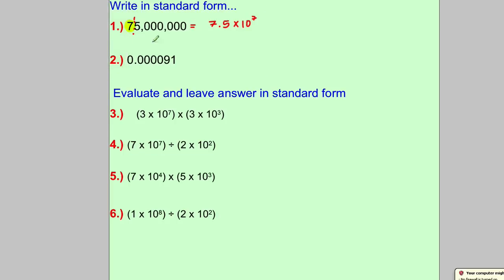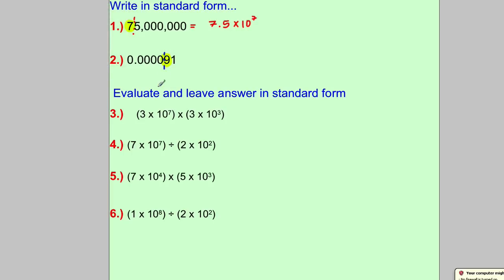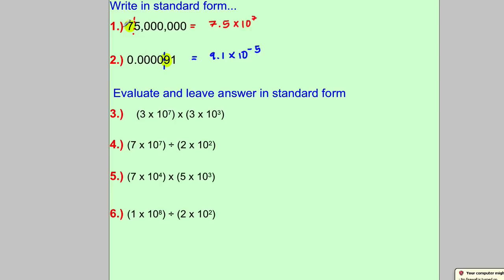For this small number, the key digit is 9 — the first nonzero digit. This time, because it's a small number, we count how many digits come before the 9. So the answer is 9.1 multiplied by 10 to the power of negative 5 — it's negative because it's a small number. When it's less than one, you'll have a negative power; when it's a large positive number, you'll have a positive power. Make sure the number part is between one and ten.